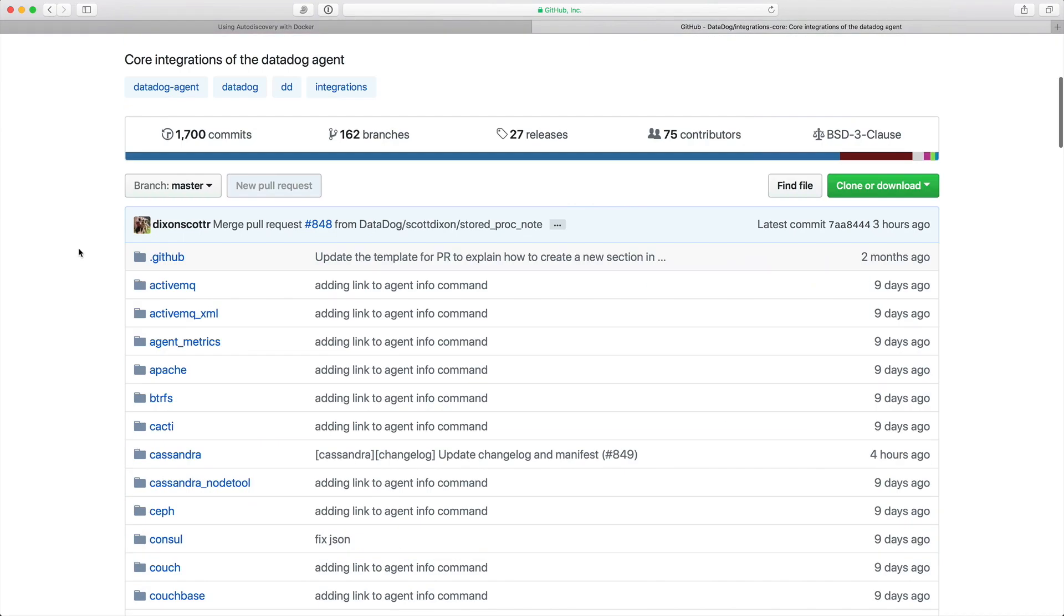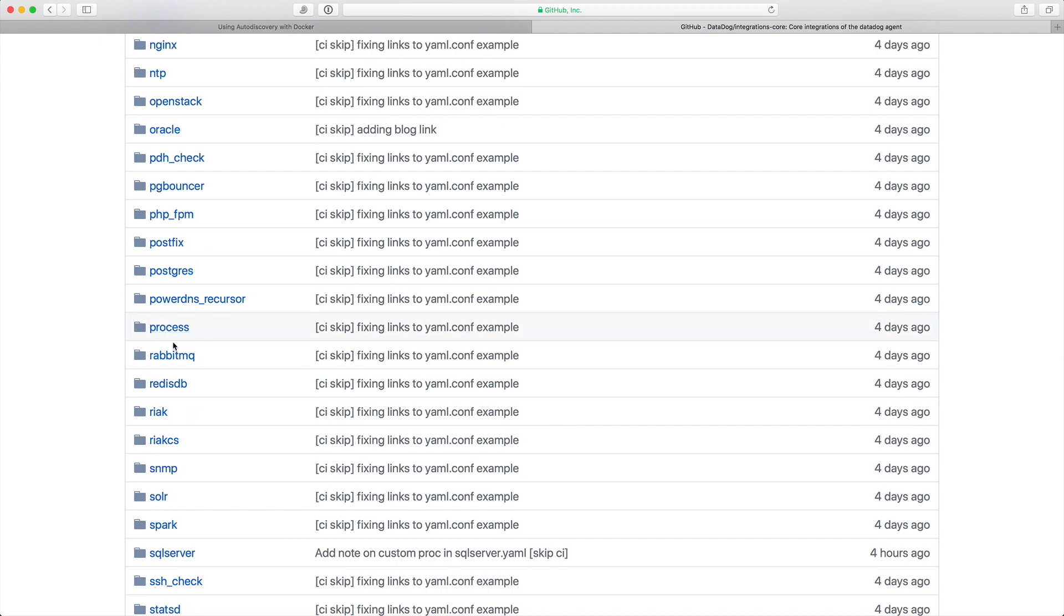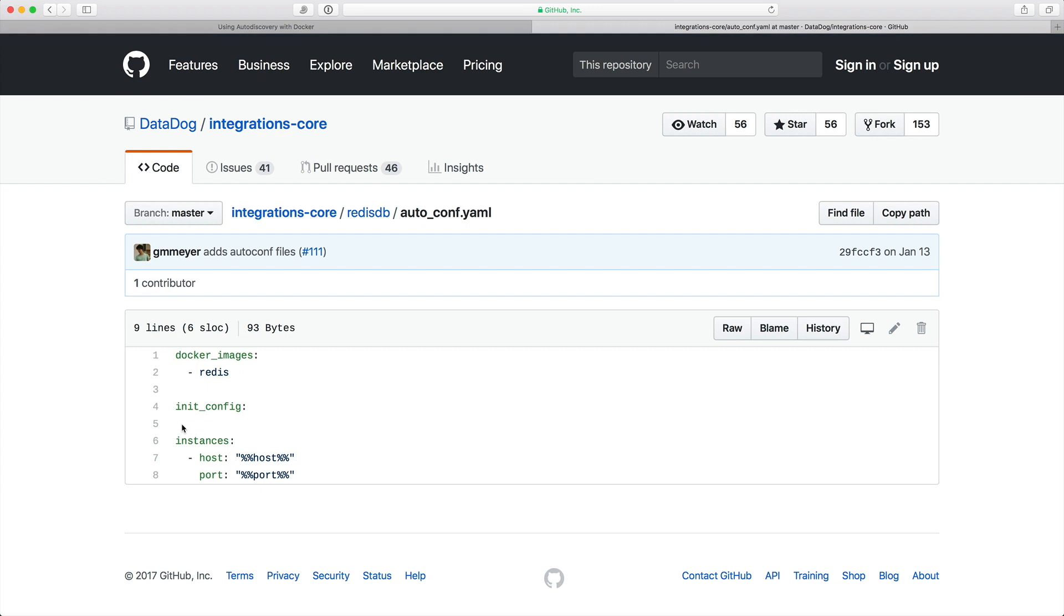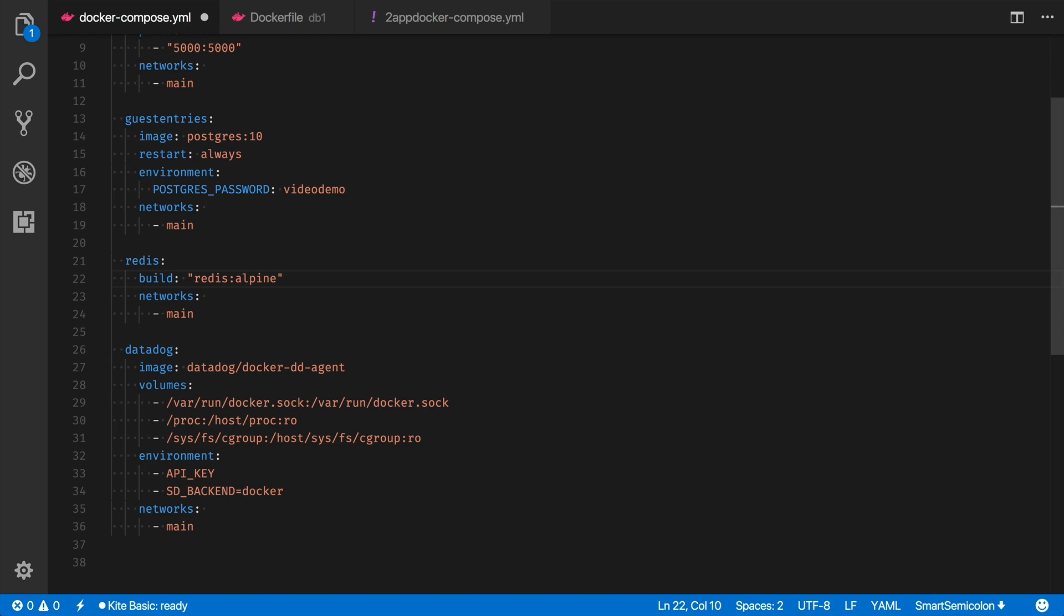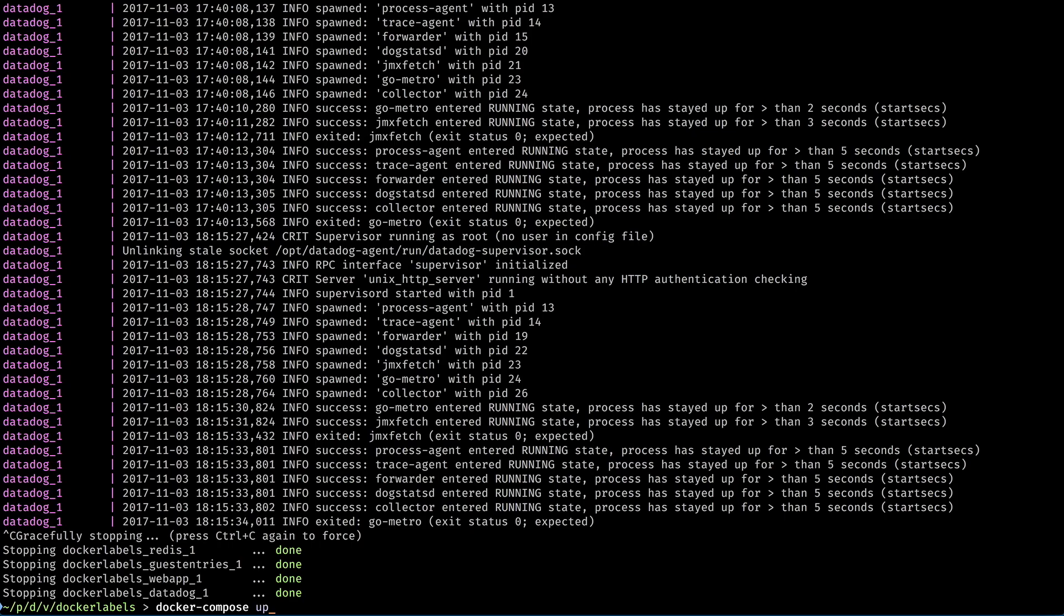If we go over to the Redis DB folder in the integrations core repo, you can see that the autoconf YAML file is showing that any container based on the Redis image should be monitored with the Redis DB check. That's great, but what if you're building your own image rather than relying on Docker Hub's Redis image? Well here I've updated the Docker Compose YAML file to build the Docker file in the DB1 directory. The Docker file only has a from line, so there's nothing really different about the image other than the name.